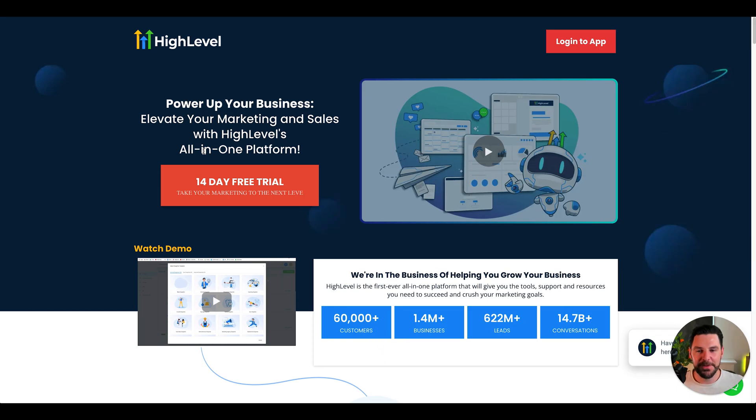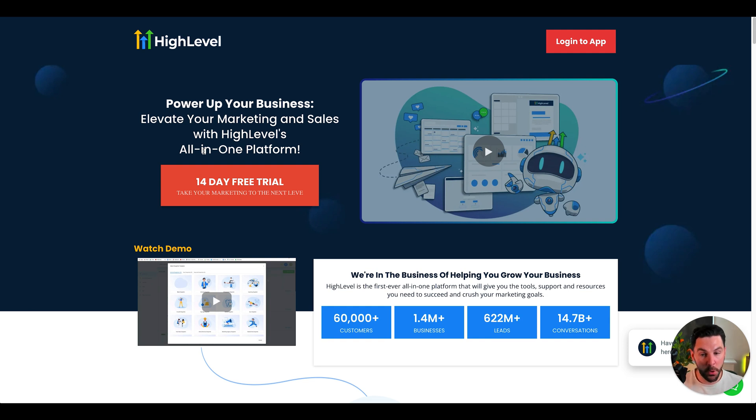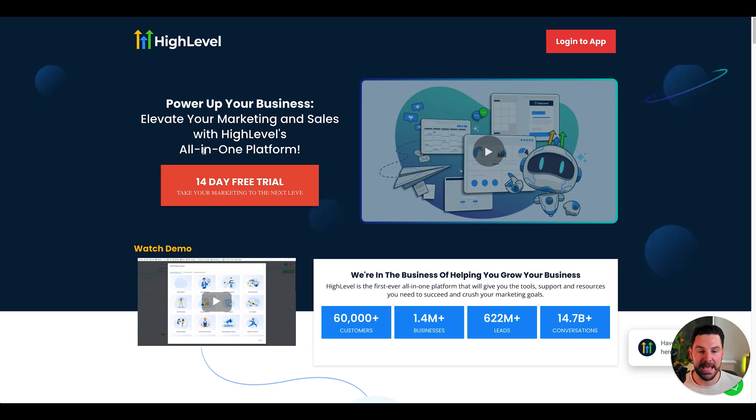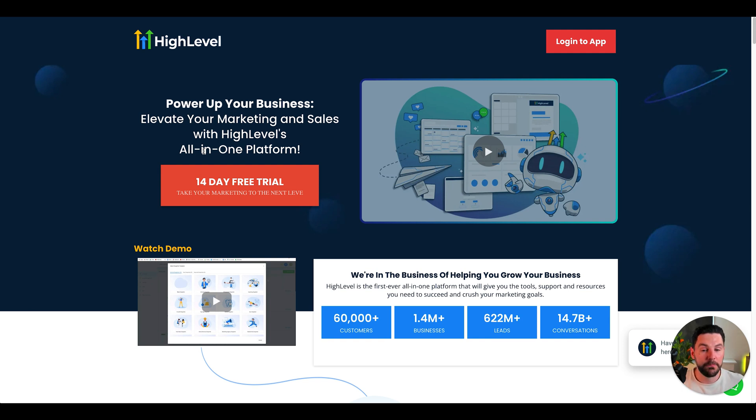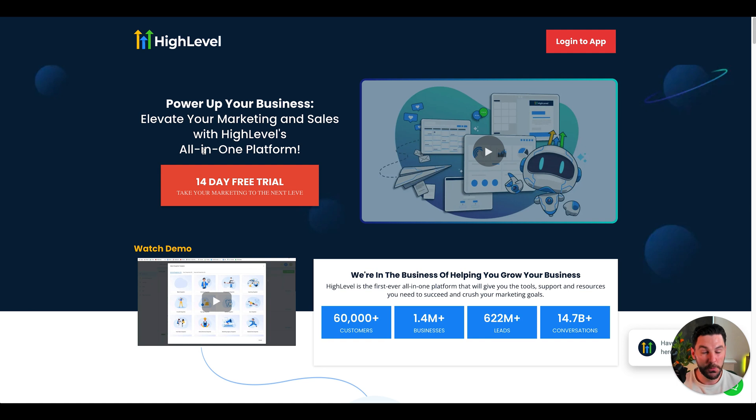Now, if you haven't heard of HighLevel and you're running an agency, then you're definitely missing out. HighLevel is an all-in-one software that you can sign up for and use in your agency. You can also resell the software to your clients. It has everything that an agency needs and it's also super powerful when it comes to AI. It's got AI chat features built in where you can create really complex AI conversational bots, AI creative, AI text. Lots of new AI features are being built into HighLevel. Super powerful. Highly recommend it.